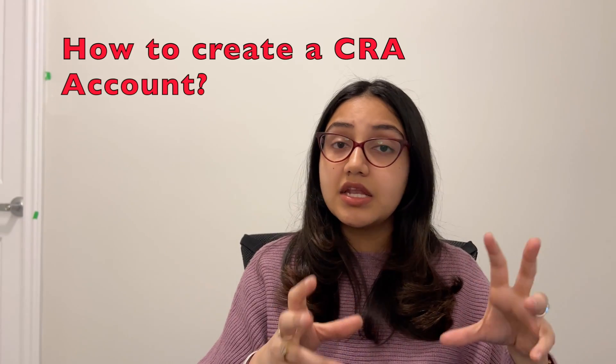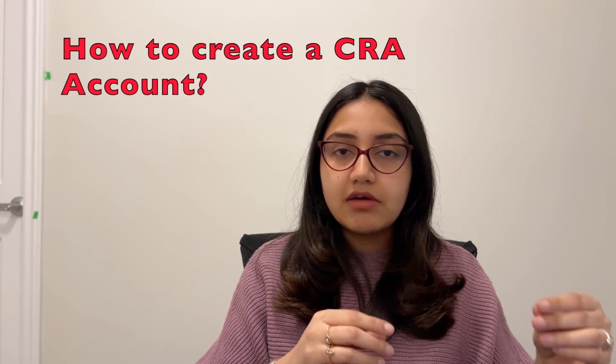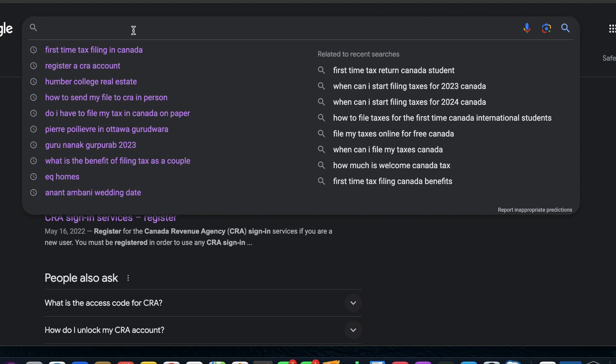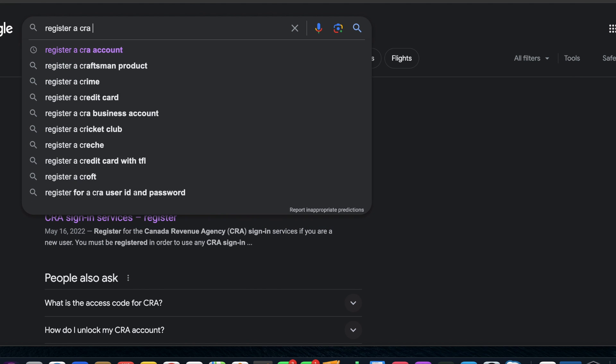Now let's discuss the people who have filed their taxes last year and now want to create a CRA account. I will show you the entire process. Firstly, go to Google and search 'register a CRA account'.